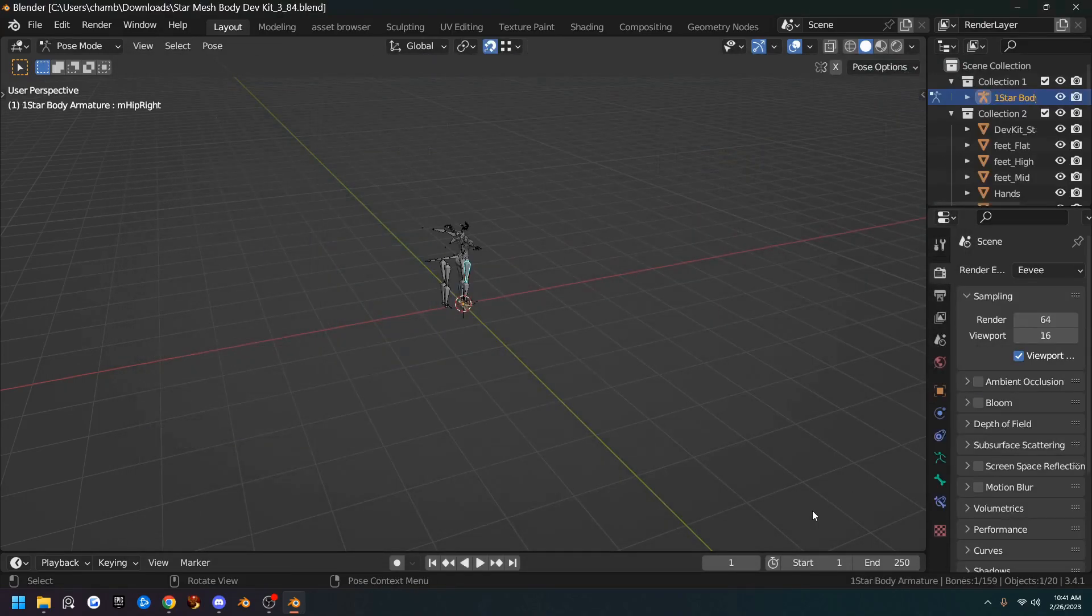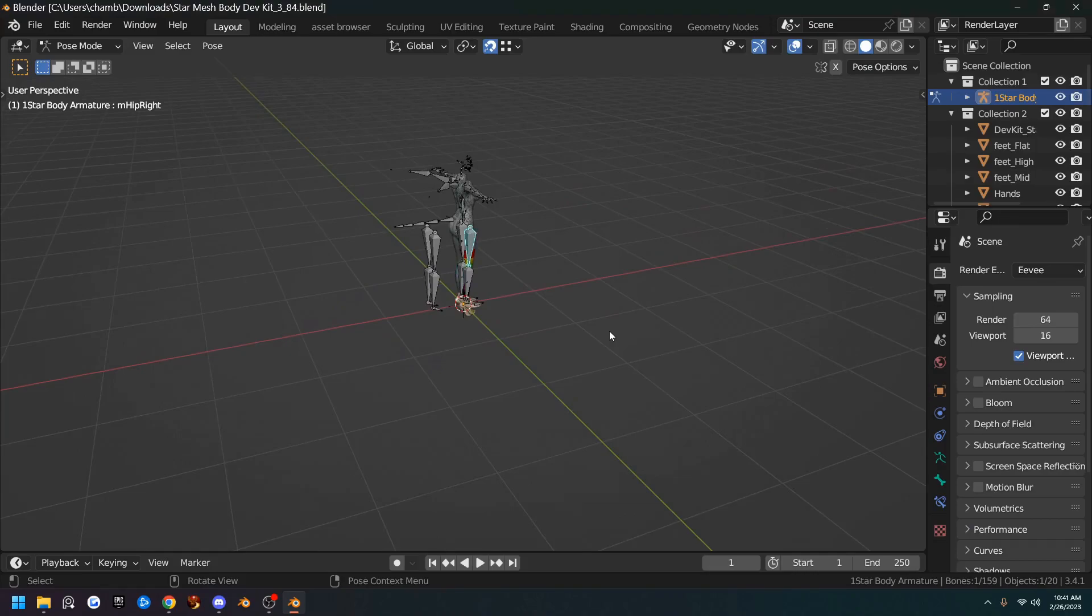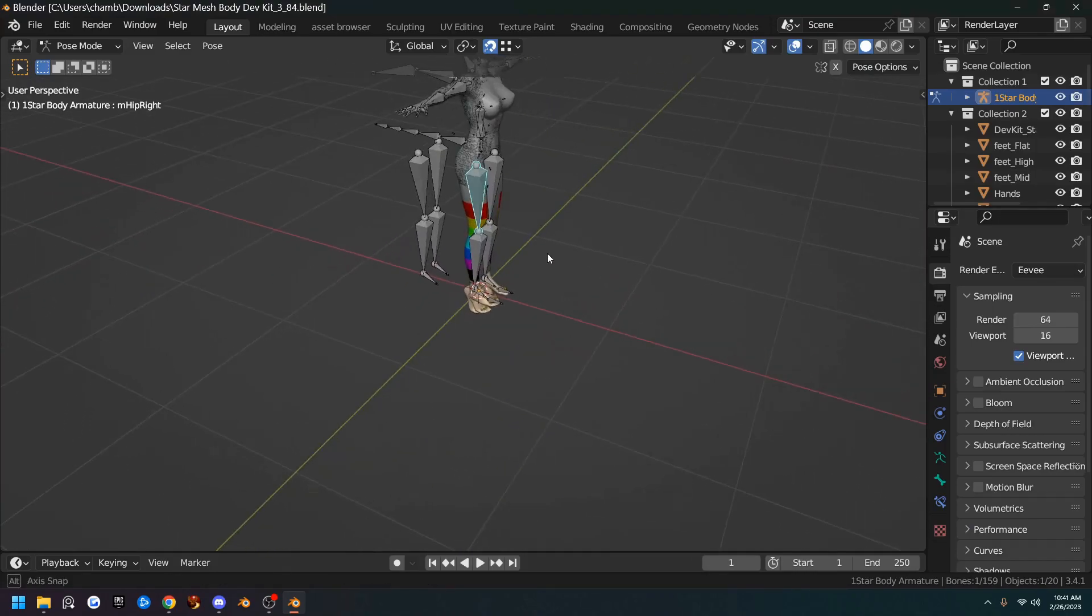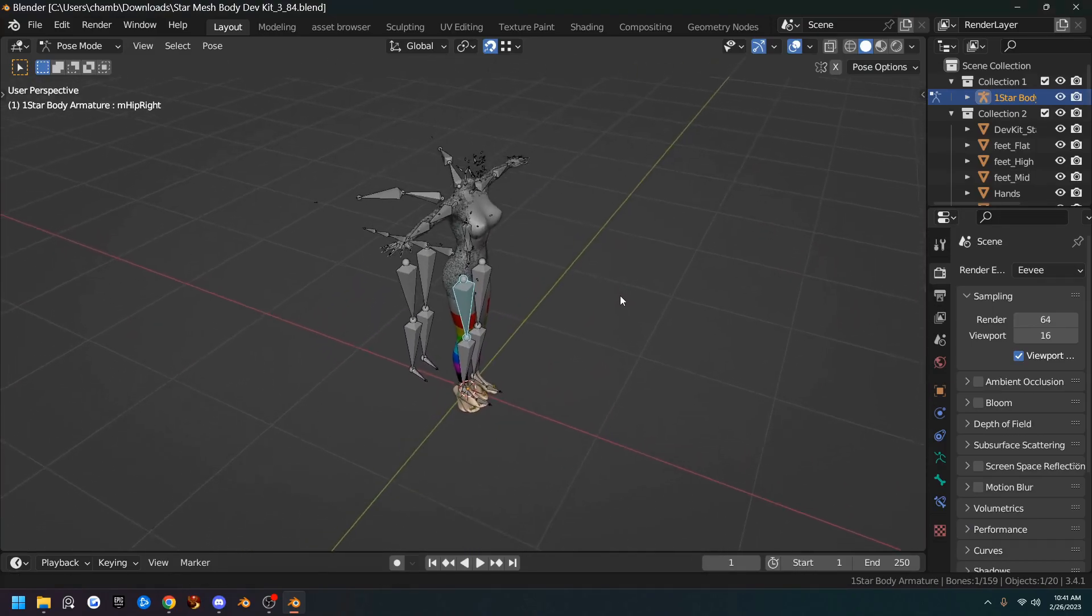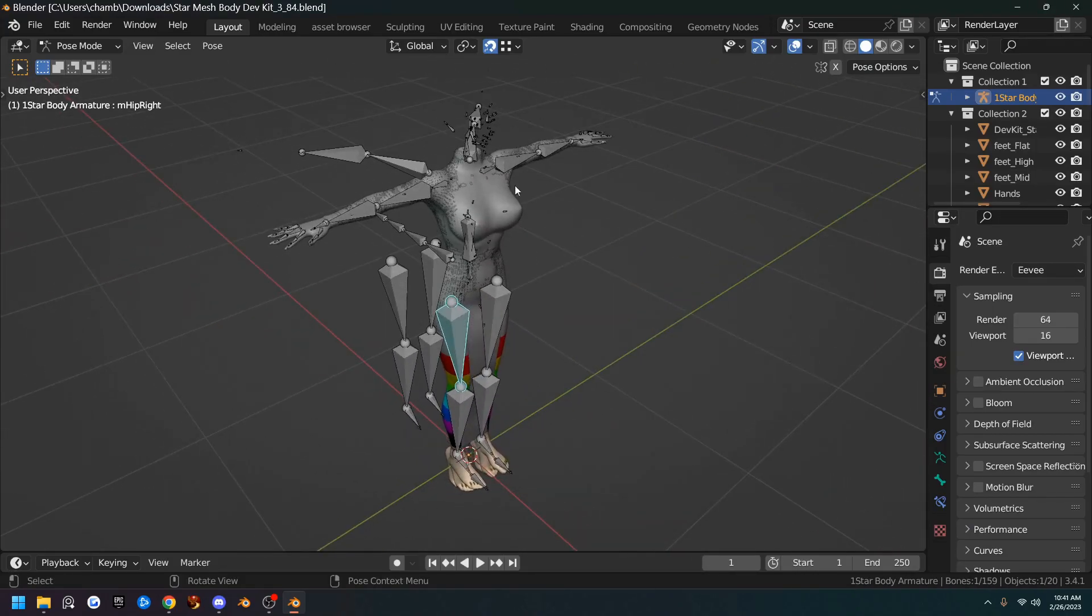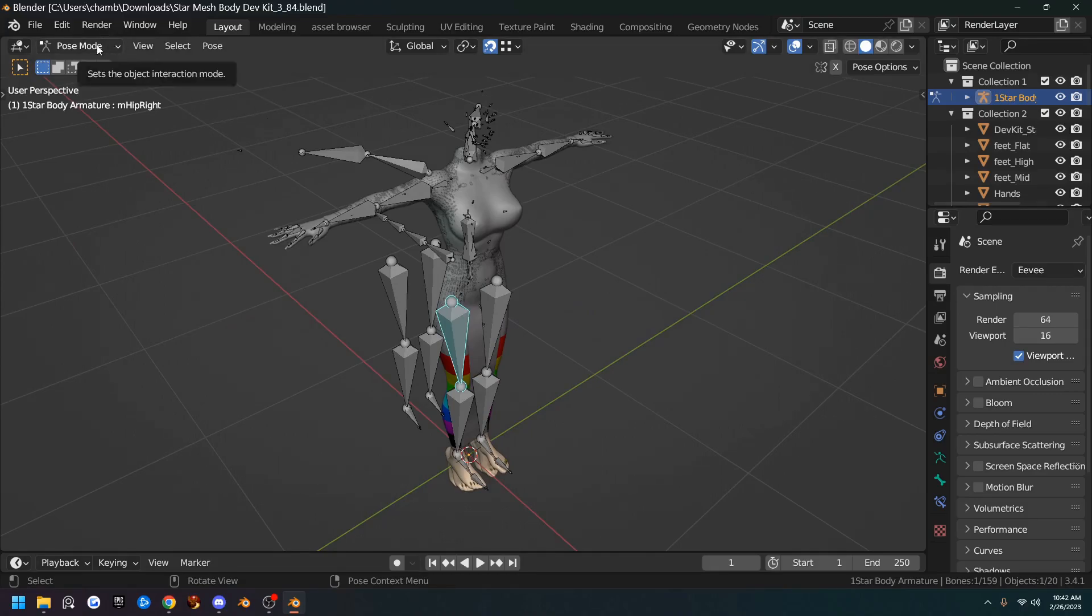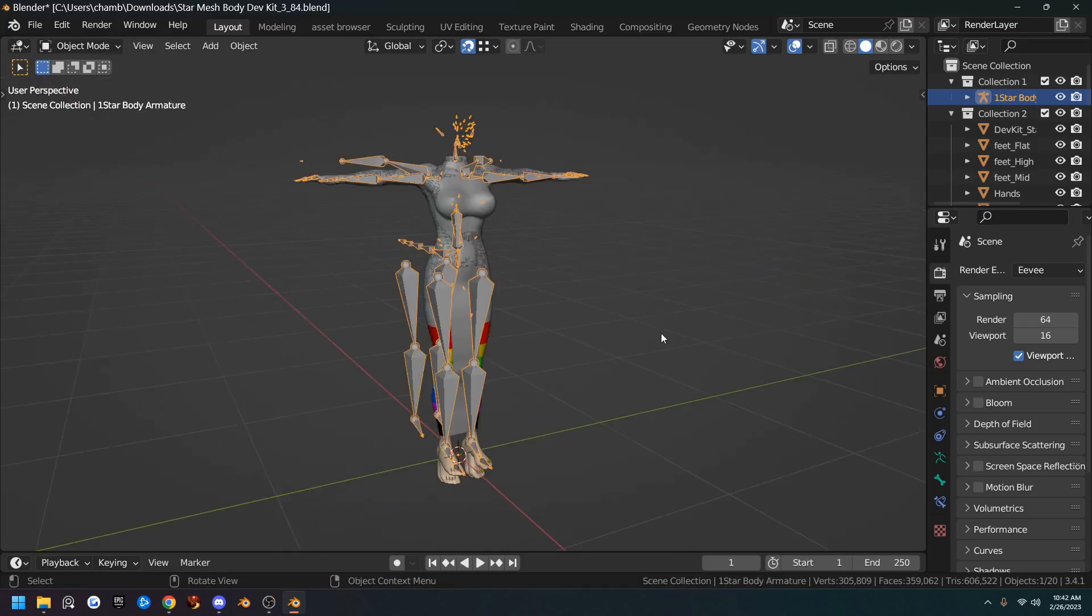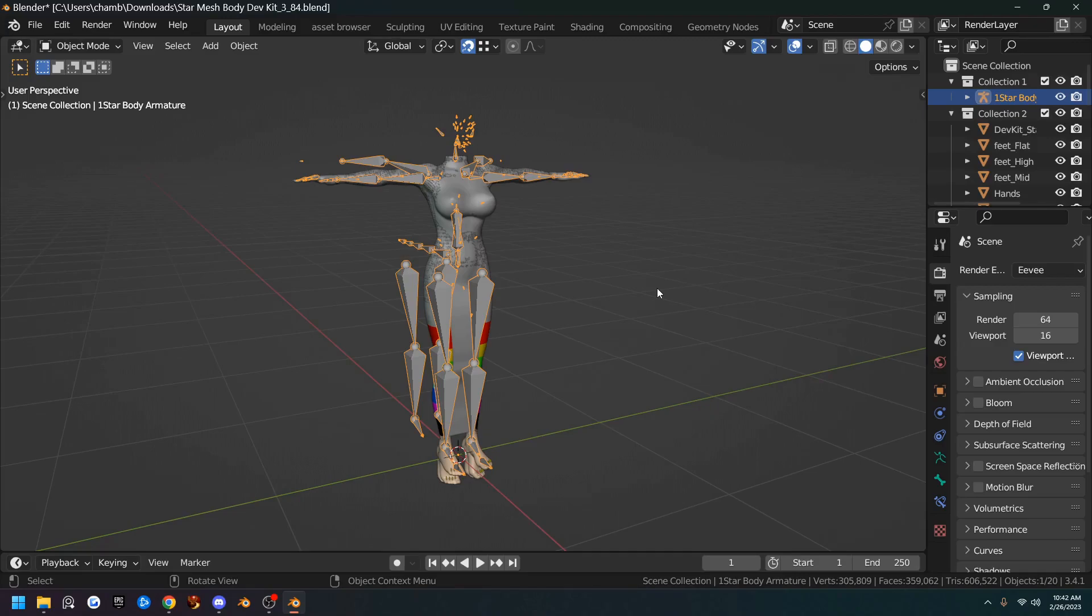So we'll go ahead and open that and that puts us in here and we have the armature in pose mode. So we're just going to go ahead and change it to object mode. Now I want to set this up to make it easier to use because it's kind of a mess. Nothing's named properly and there's extra materials on stuff.